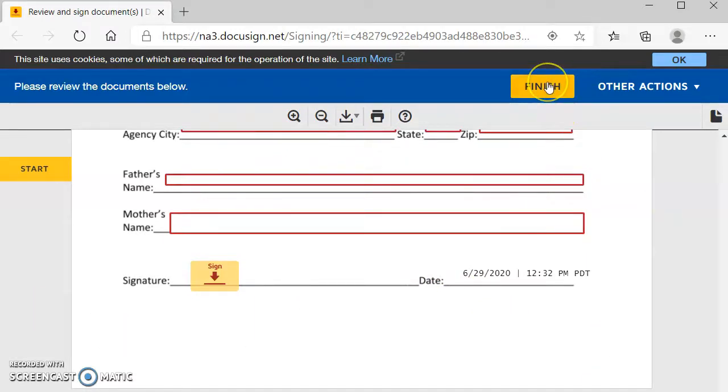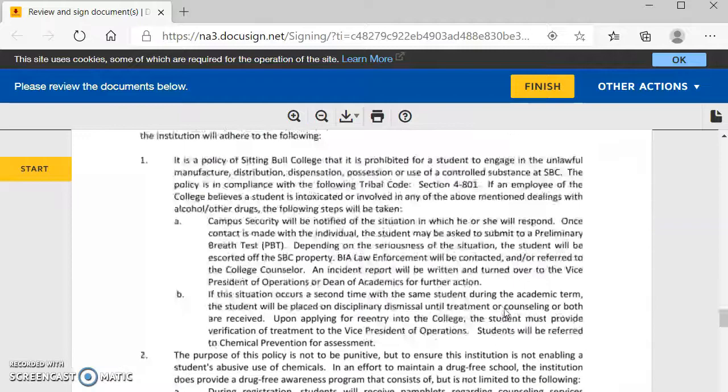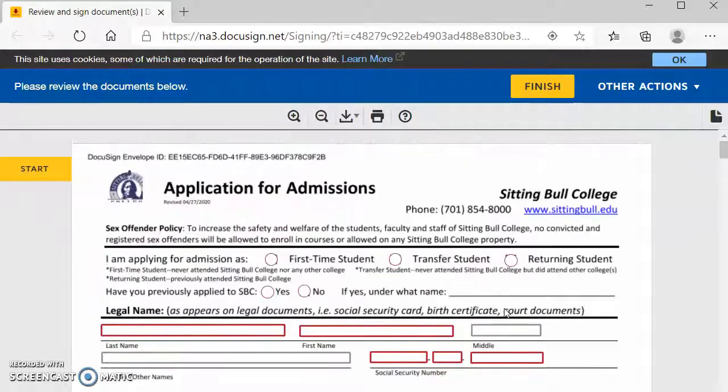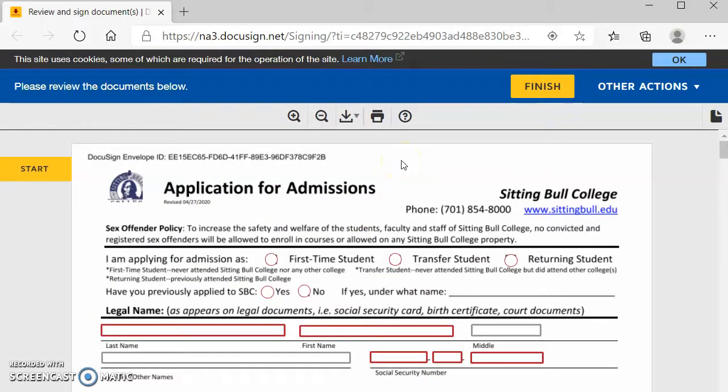Once it is finished, Lisa will get a notification and she will say thanks for applying to Sitting Bull College and then any follow-up information will be sent to the email that you put on the beginning of this application here. So make sure you are checking your email after a day or two of submitting the application because you will have follow-up emails from maybe financial aid, TRIO, and all of that.